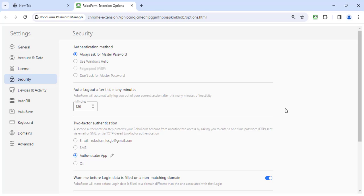You have now enabled 2FA. Moving forward, when accessing your RoboForm account from a new device, a one-time password will be sent to your Authenticator App. You must successfully enter this six-digit numeric code into RoboForm to complete the authorization of that device before you can access your account.